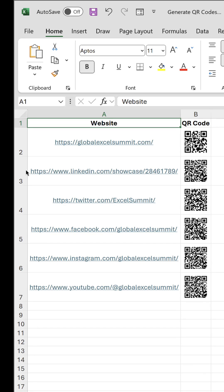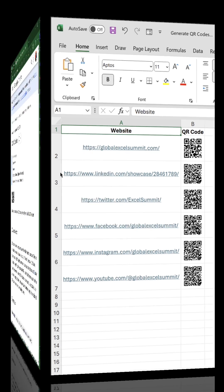How do we generate a set of QR codes for a list of websites in Excel? We can take advantage of the Google Charts API.